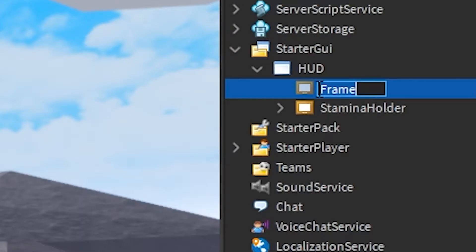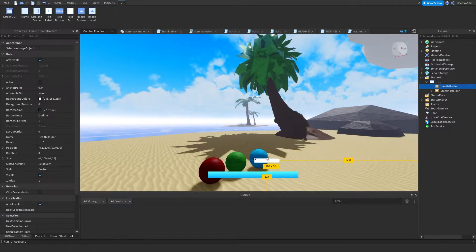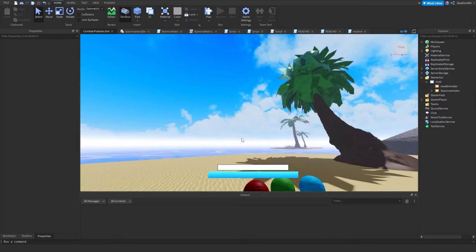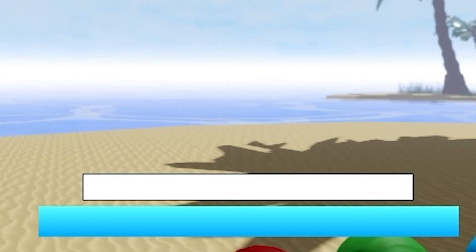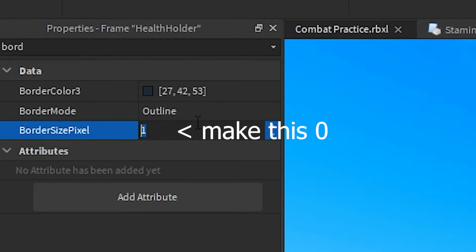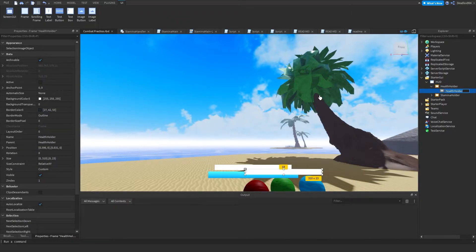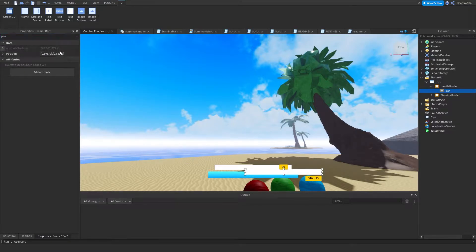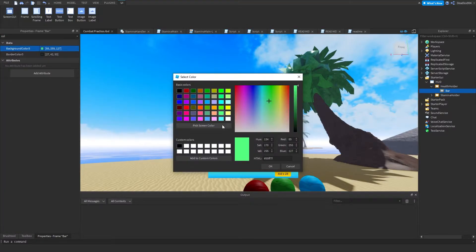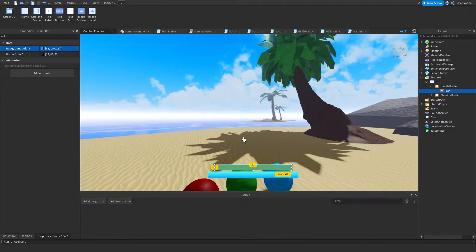Make another frame and call it 'HealthHolder', then scale it. I like to make the health bar shorter than the stamina bar — something like this. We're going to set the border pixel size to zero, duplicate it, put it inside, and name it 'Bar'. Set positioning to zero, zero, zero and make the color green.